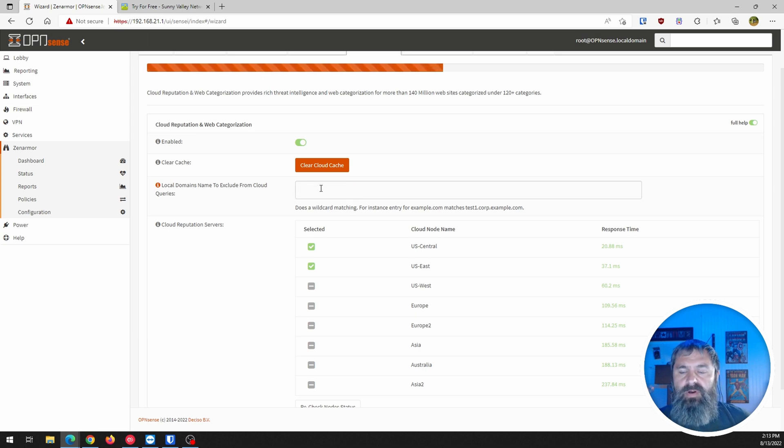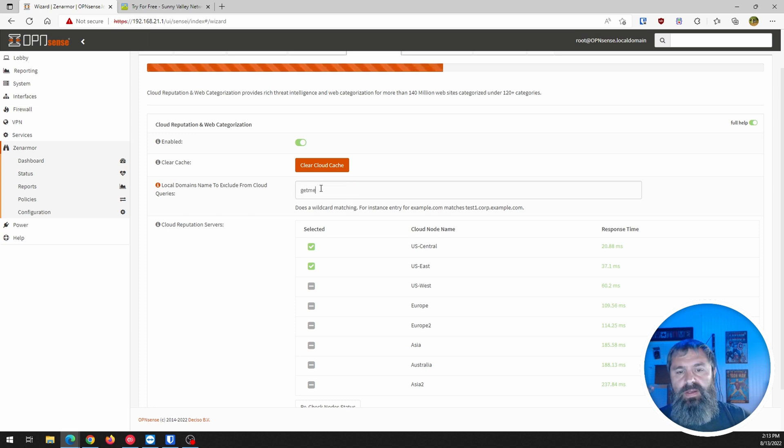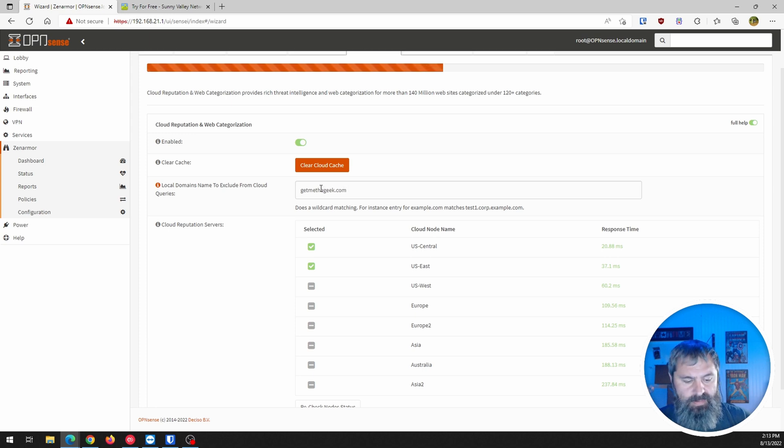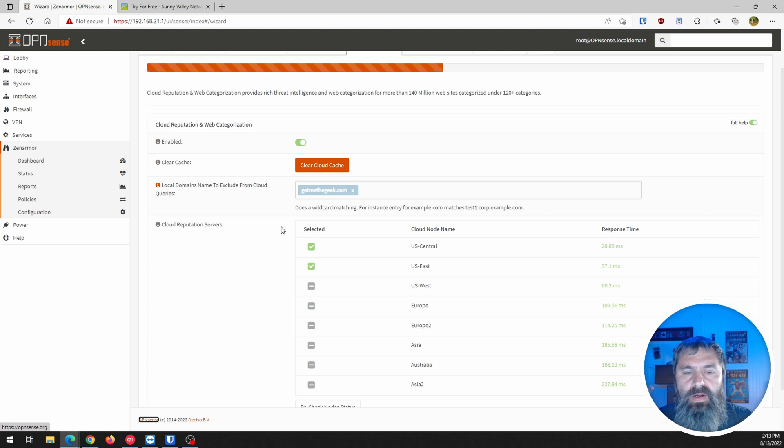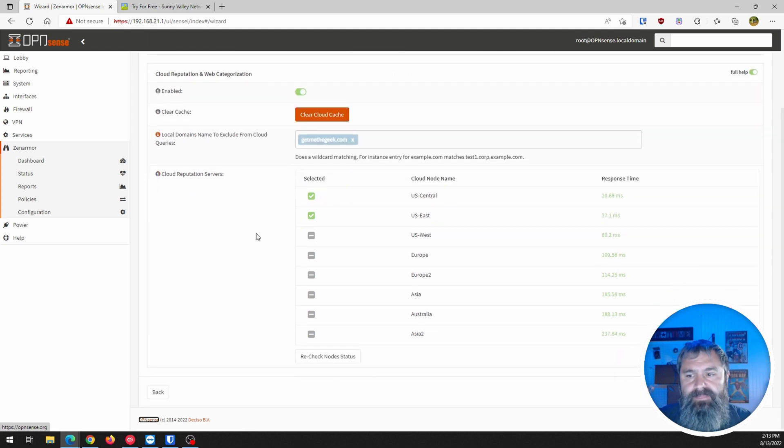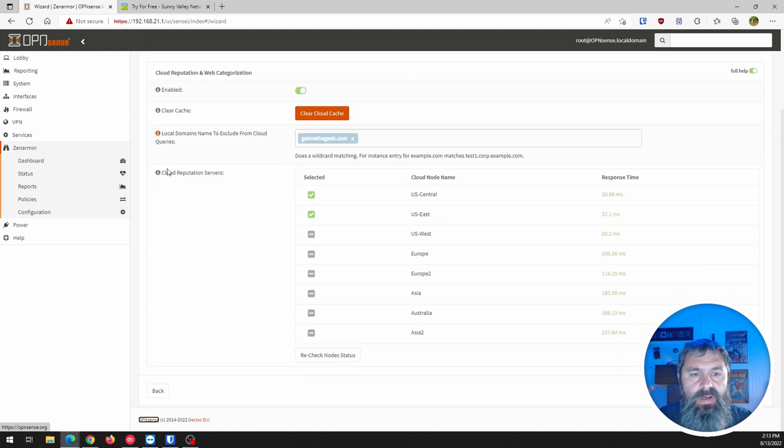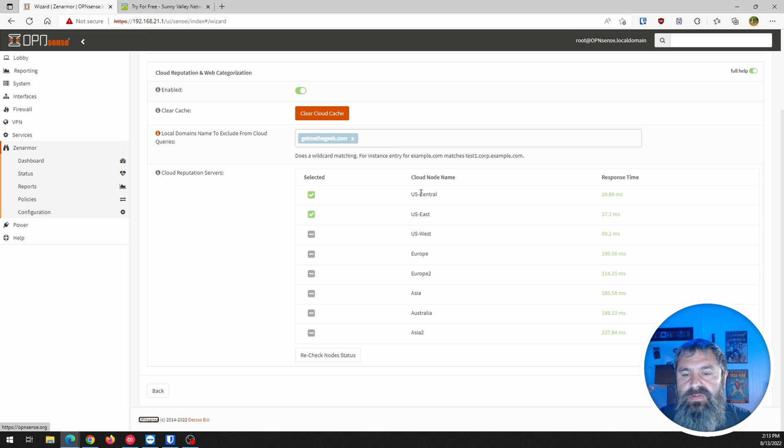Local domains excluded from the cloud queries. So if we wanted to put something like getmethegeek.com in there, since that's my domain.